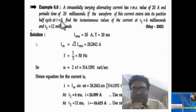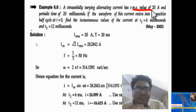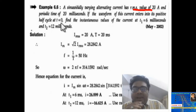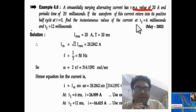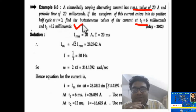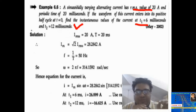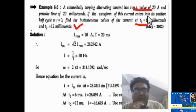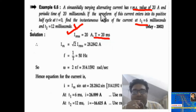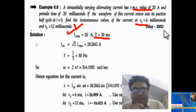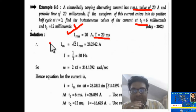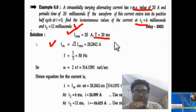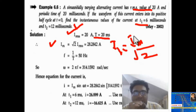Now see this problem: a sinusoidally varying alternating current has RMS value of 20 ampere and periodic time of 20 millisecond. If the waveform enters its positive half cycle at t equal to 0, find the instantaneous values at t1 equal to 6 millisecond and t2 equal to 12 millisecond. Given: RMS value of current is 20 ampere and time period T equal to 20 millisecond. Find maximum current — you know i rms equal to im by root 2.